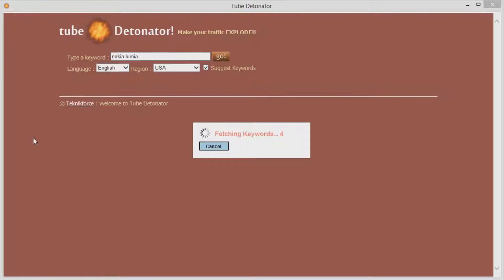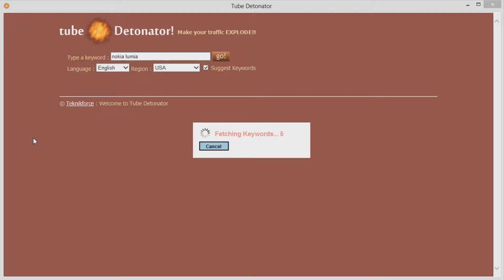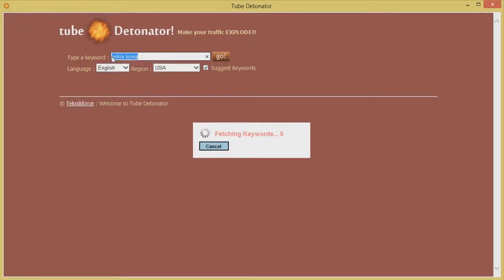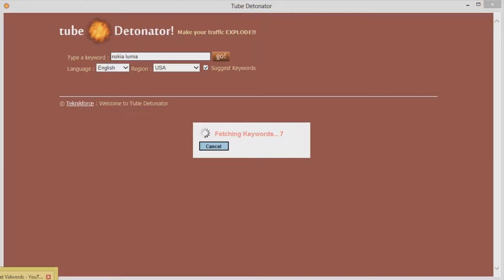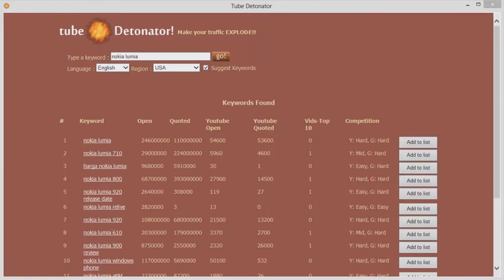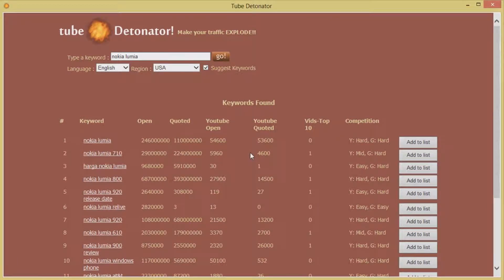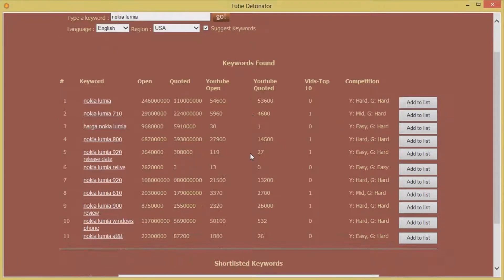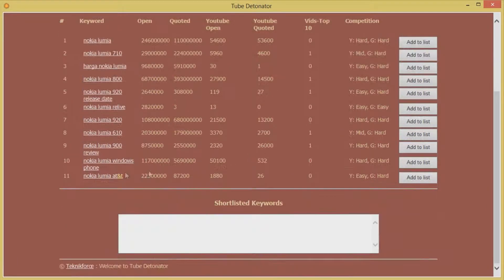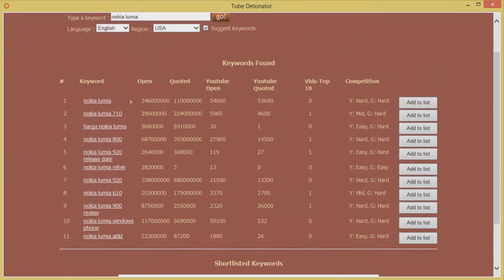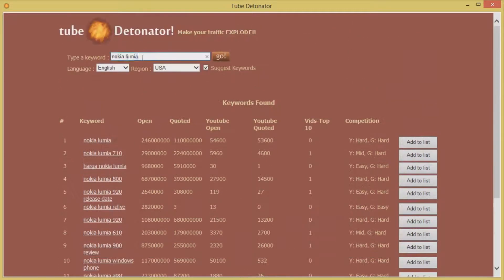As you can see it's got 4 keywords for us till now. Typically Tube Detonator will get us anything between 7 to 15 or 20 keywords depending on the root keyword that we typed in and the information that is available for this keyword on YouTube and Google. So as we can see Tube Detonator has finished now and it has brought us 11 keywords for the keyword Nokia Lumia.